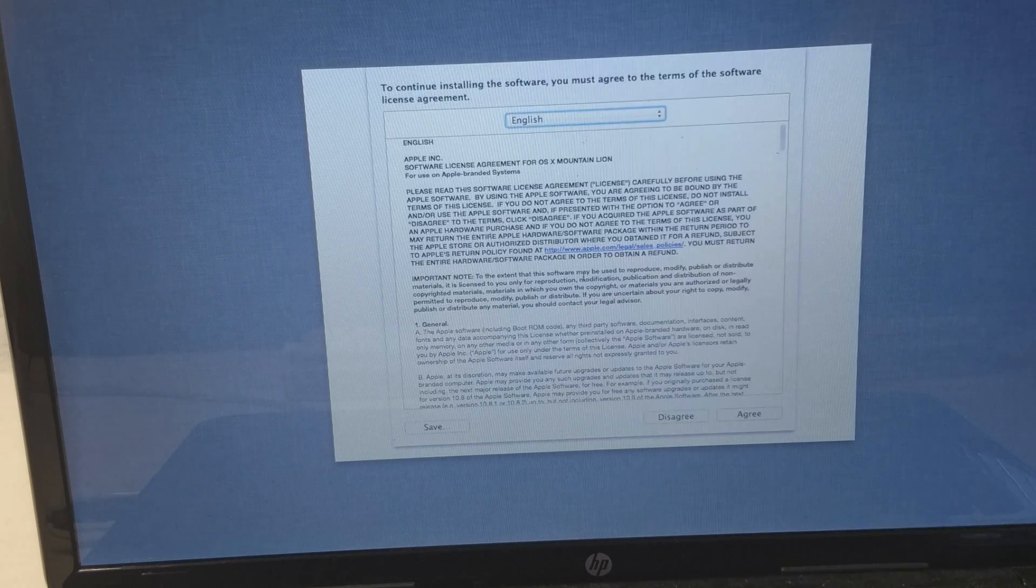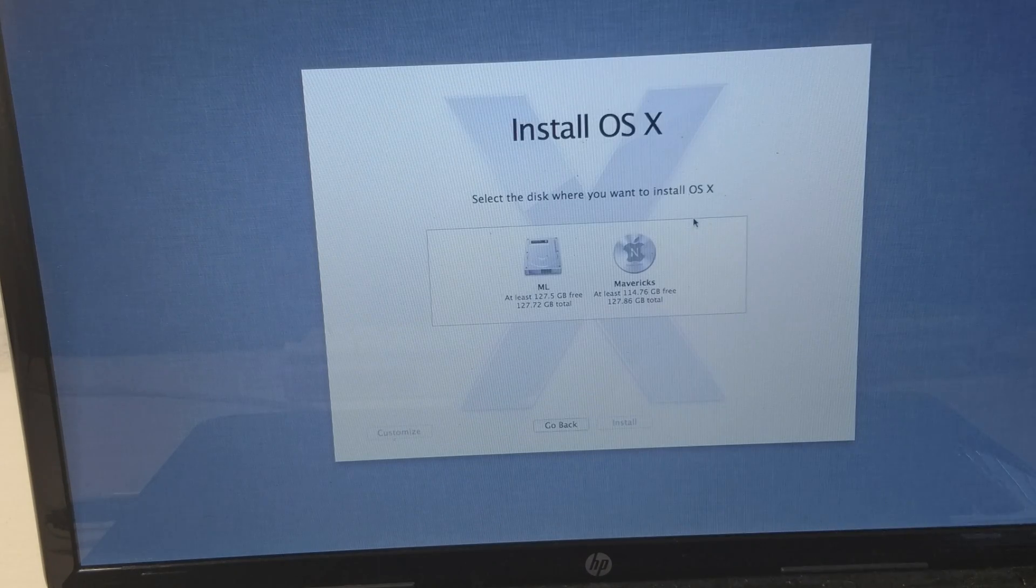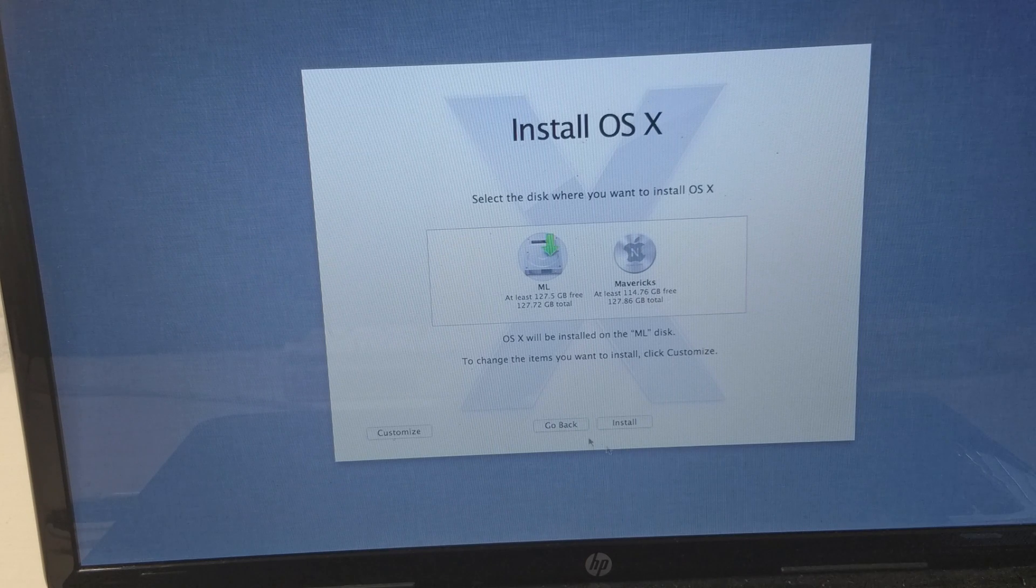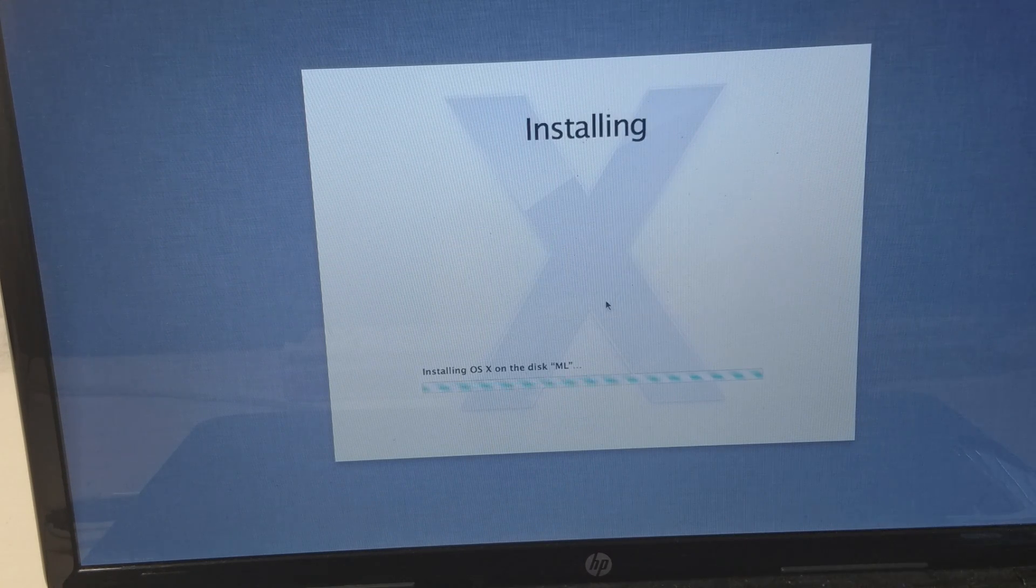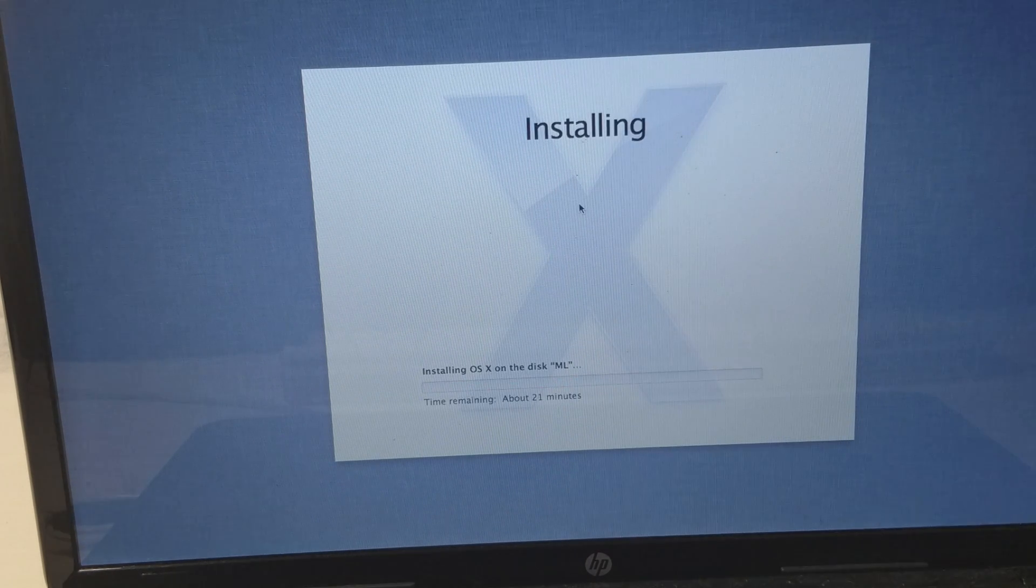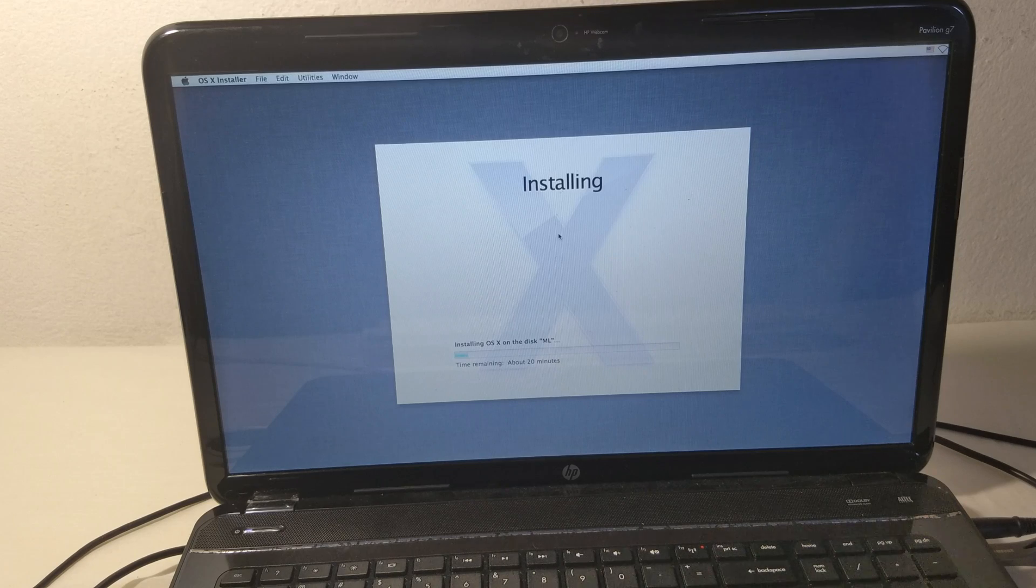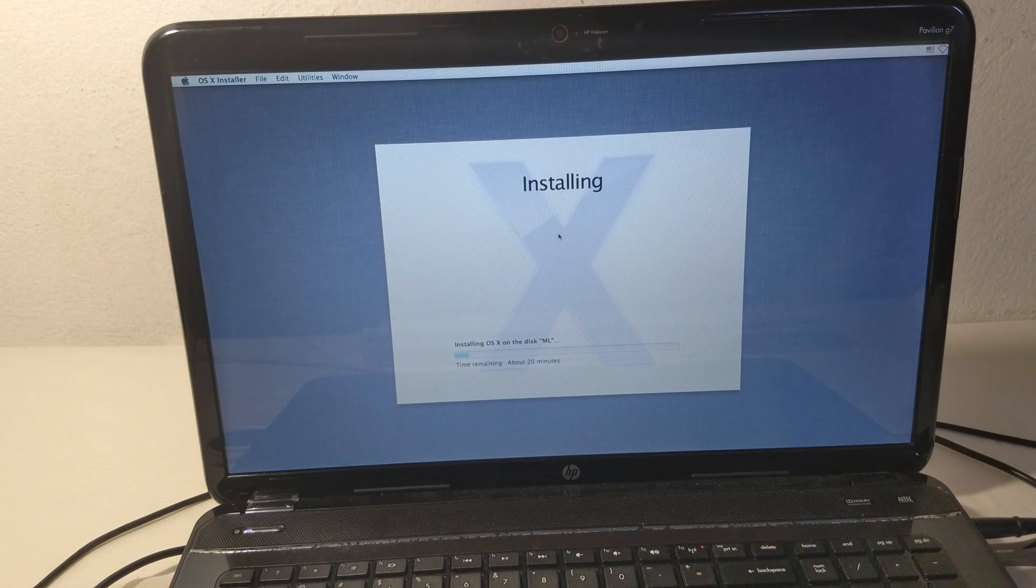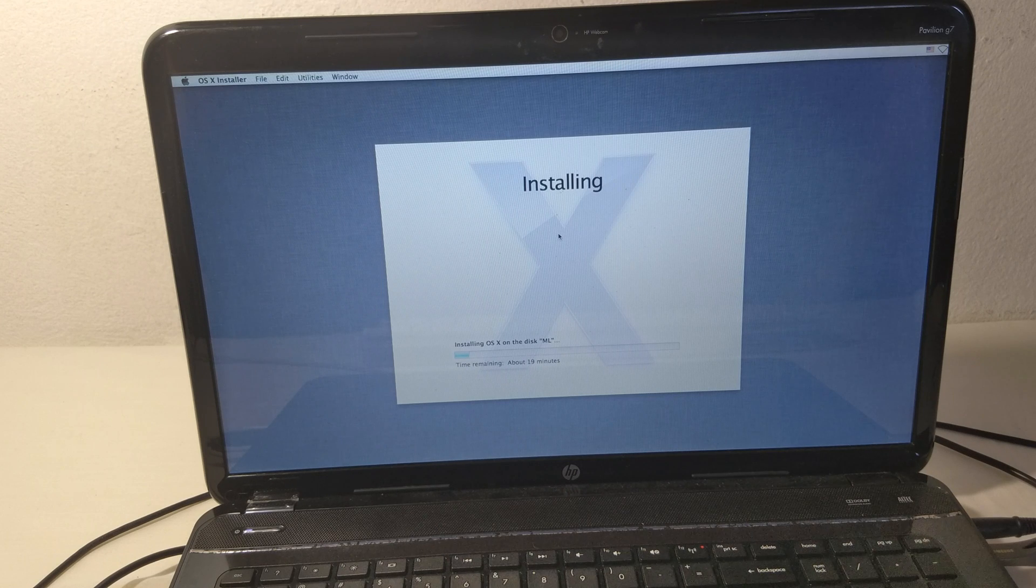Close Disk Utility, go to Continue, click Agree, select our Mountain Lion hard drive, and click Install. The process is going to take a while. Once it finishes, we'll be able to continue with the post installation.